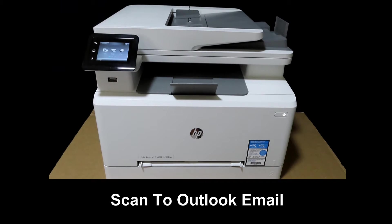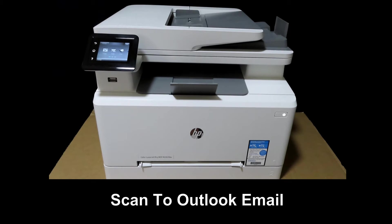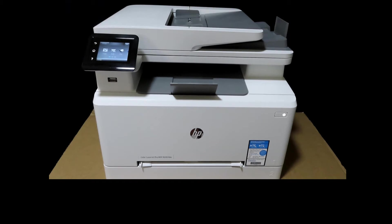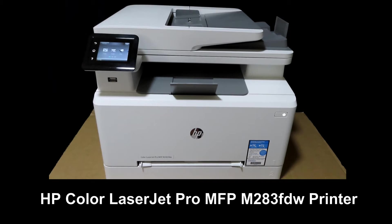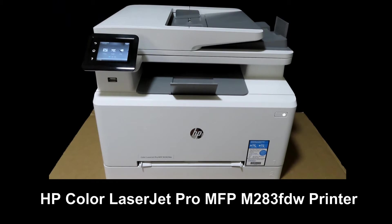We're going to show you how to set up scan to email, specifically Outlook mail, for your HP Color LaserJet Pro MFP M283 printer.